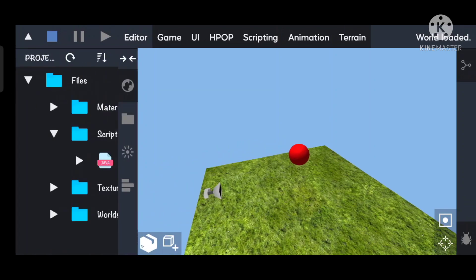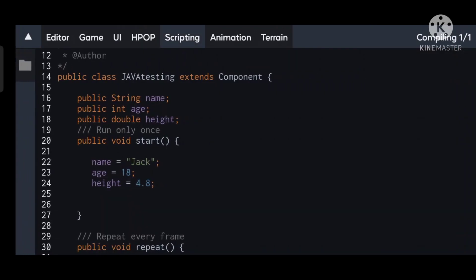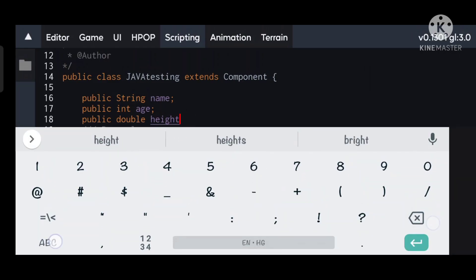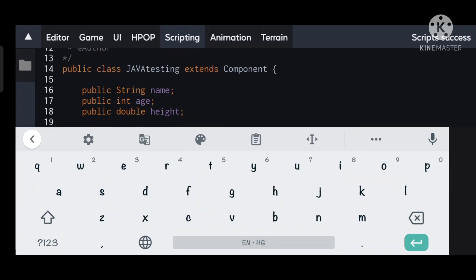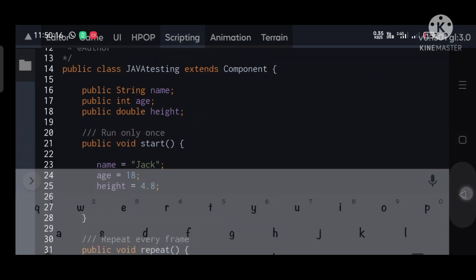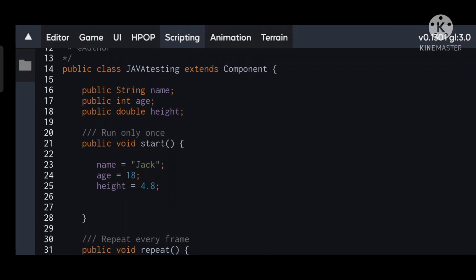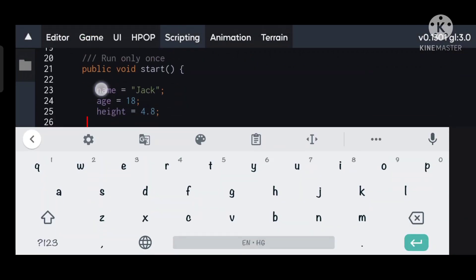But before that, let's do some changes in our script. We don't need this, because we will access these variables from outside.